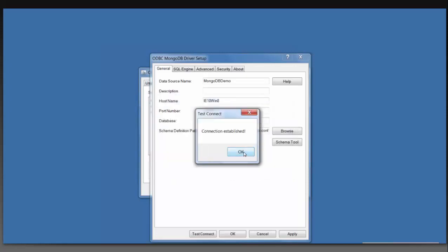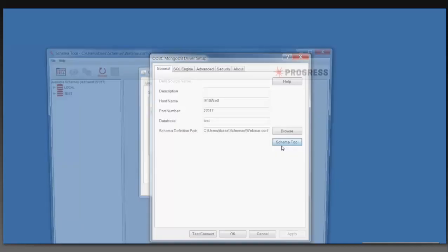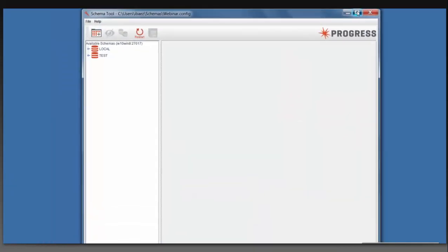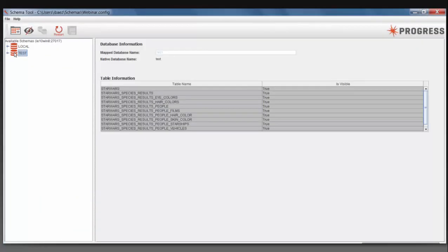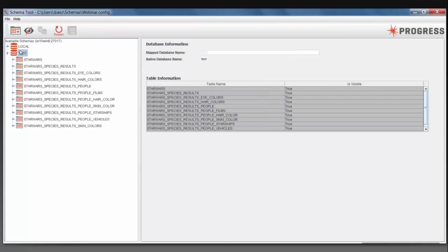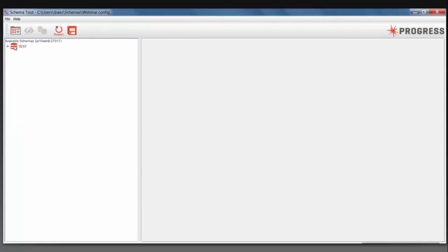Connection established. Now, if I wanted to change the schema myself, I can go into the schema tool and take a look at what was automatically generated, and I can add things, remove things, or move it around. Or if I want to, for instance, not see something — like I don't want to see this local database — I can click the Remove button.